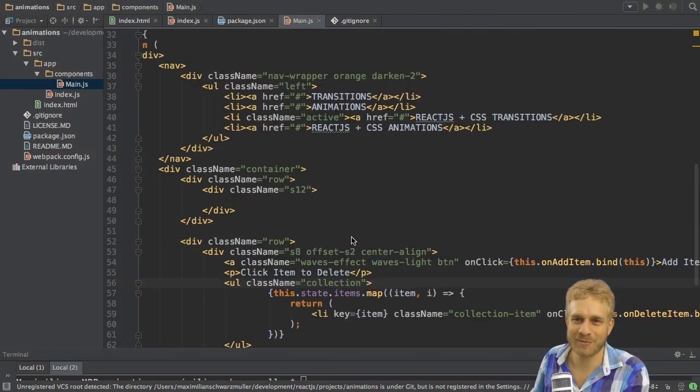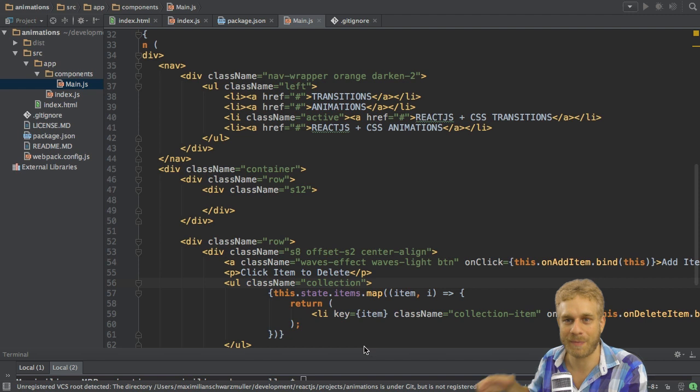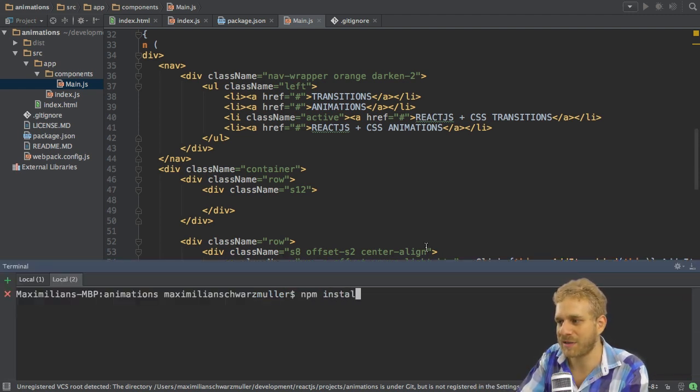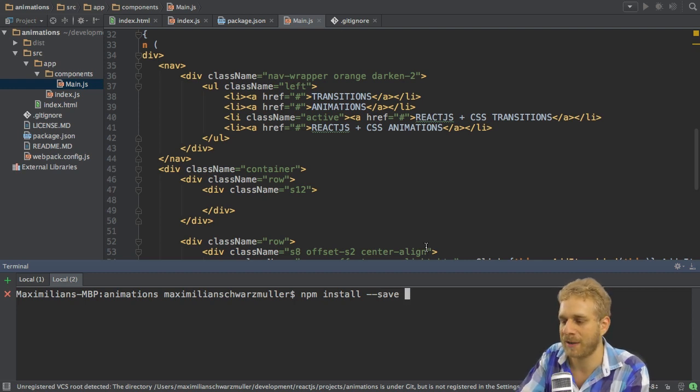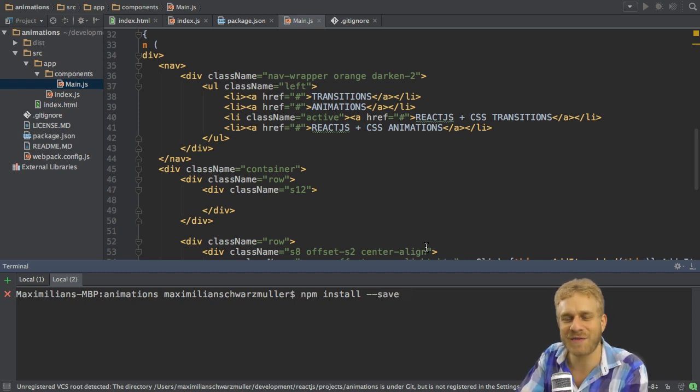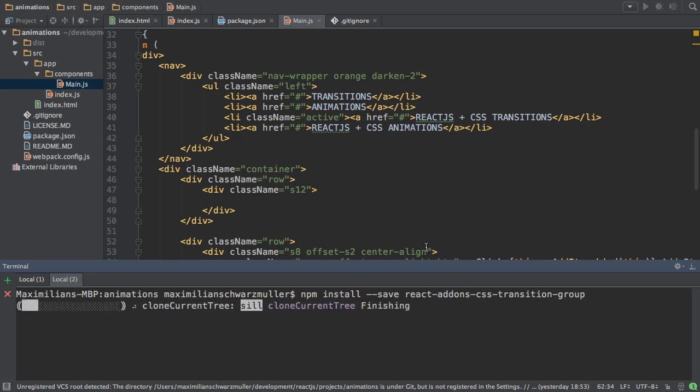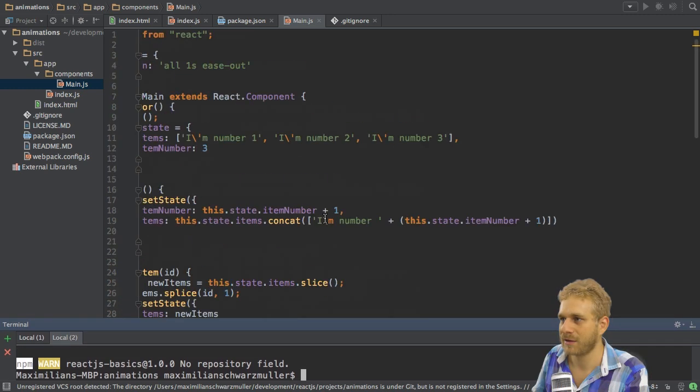To do so, React.js offers us a nice extra tool or package we can use. We have to install that package with npm install --save to also save it in the package.json file. And then it has the convenient and very short name react-addons-css-transition-group. Now if I hit enter, this will be pulled down and added to my project and thereafter of course I can use it.